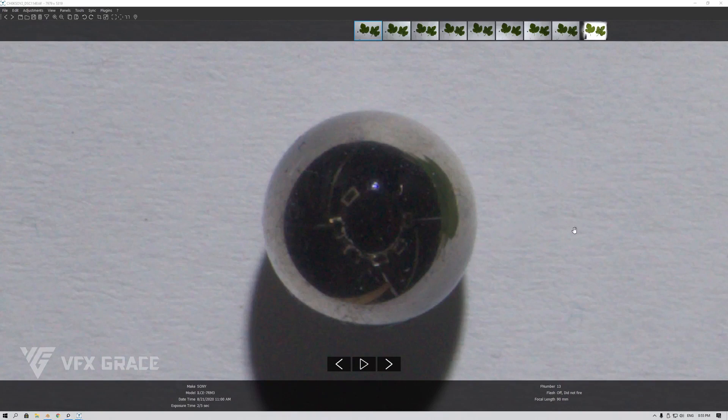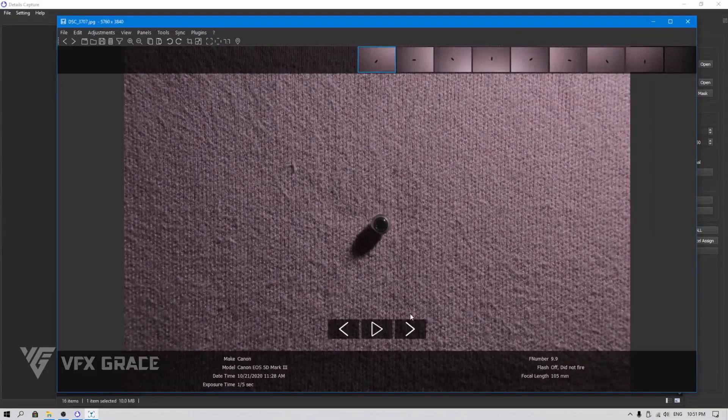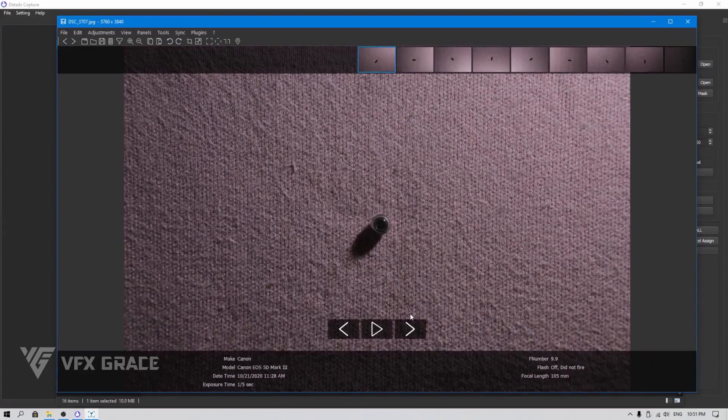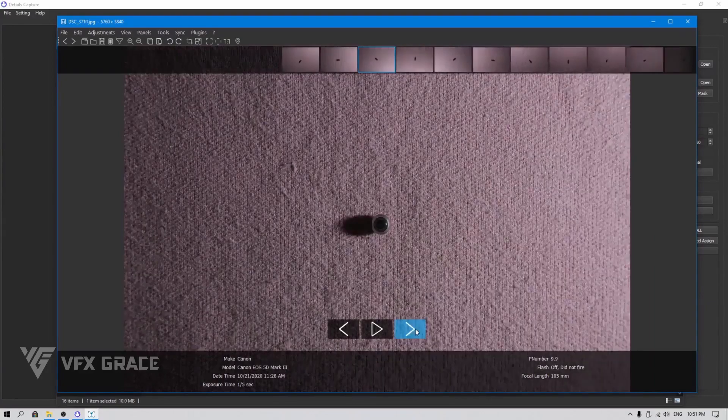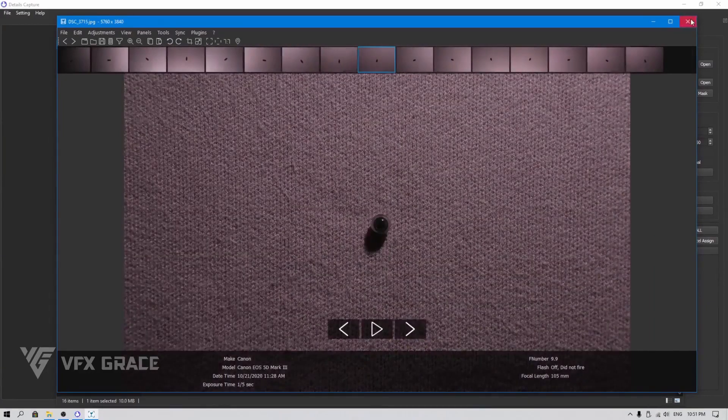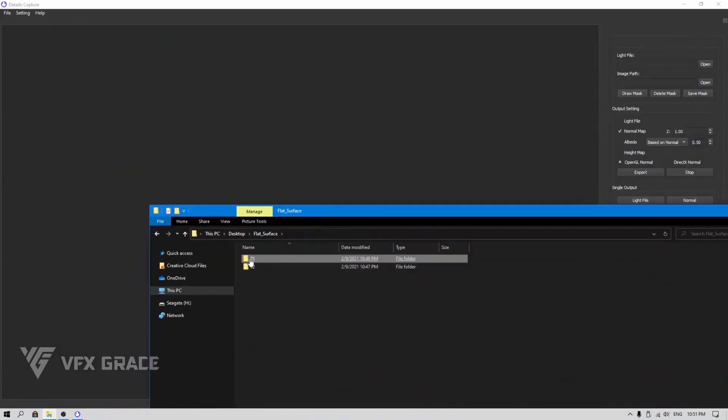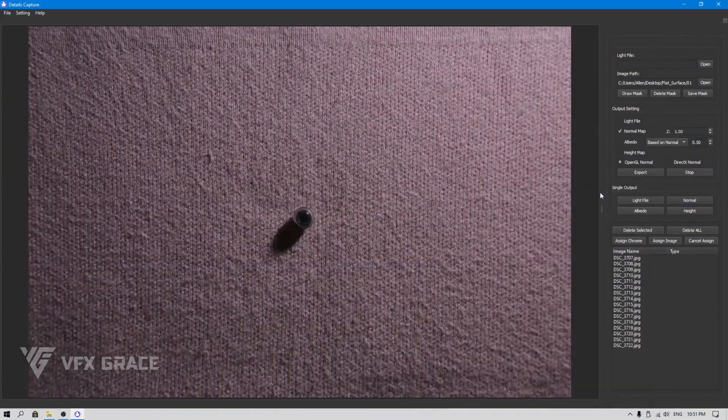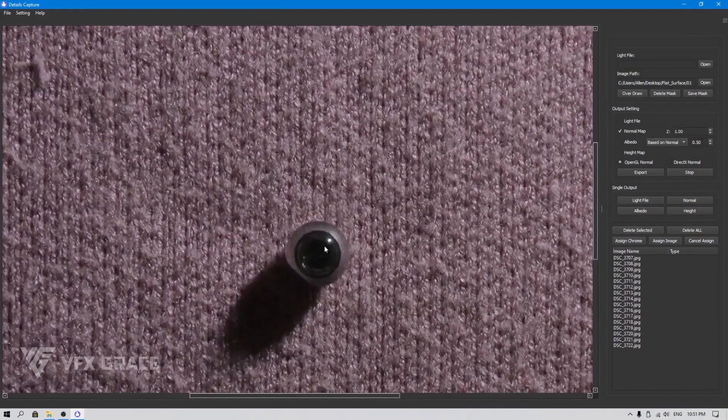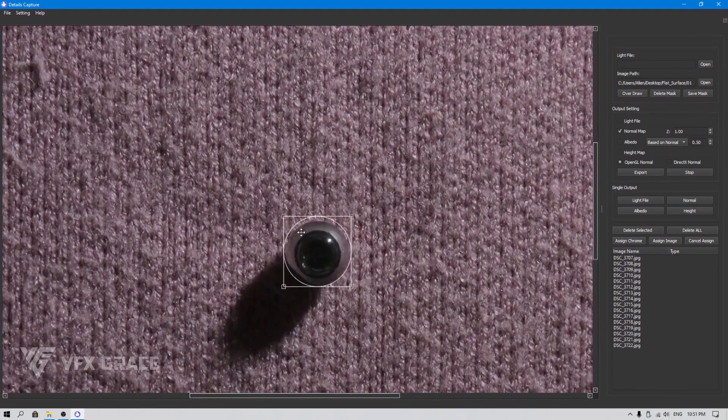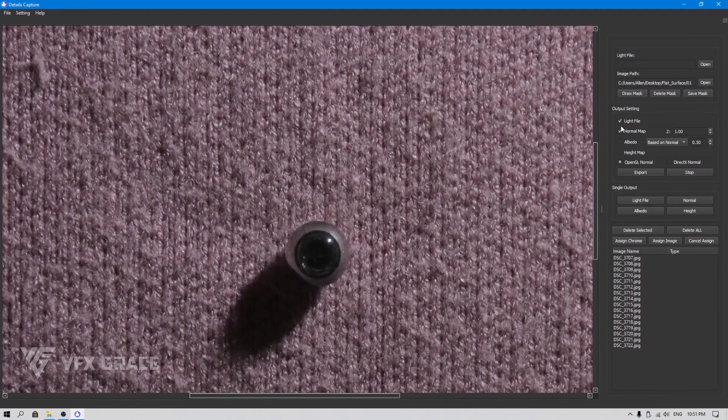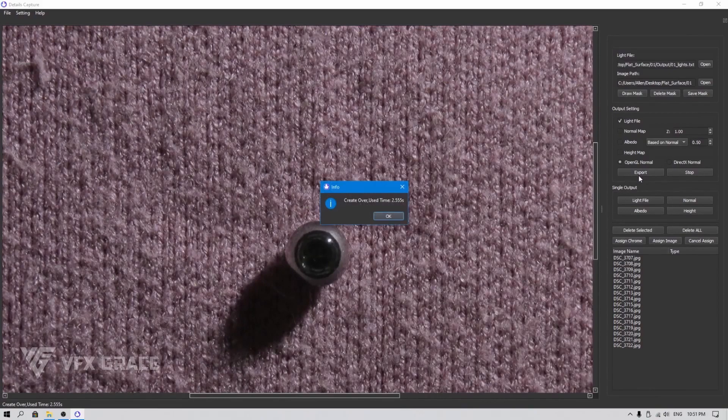Option 1: If you have your own scanning device with the lighting sources and cameras fixed in place, you can remove polarizing filters for a moment, photograph the chrome ball, use Details Capture to calculate the positions of the lighting sources, and export a light file.